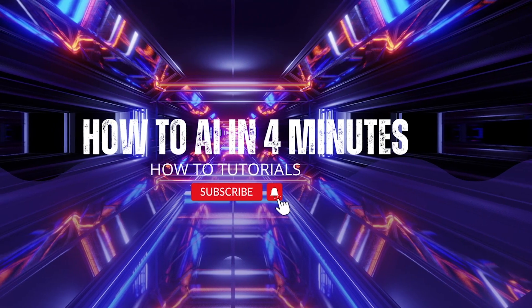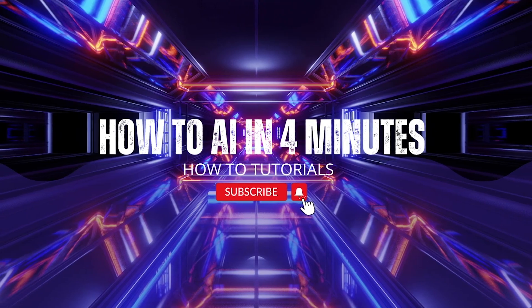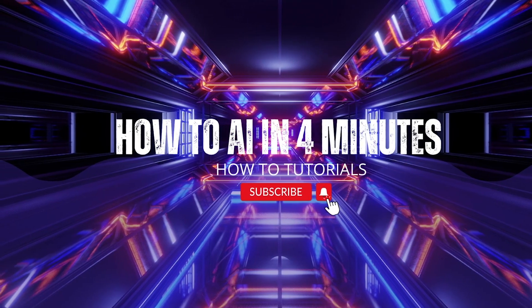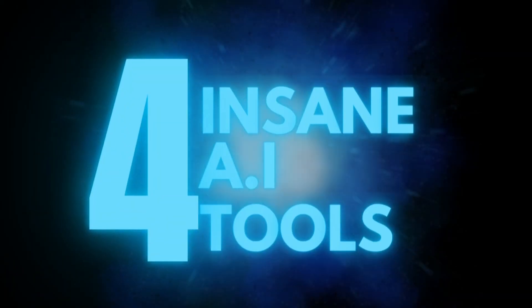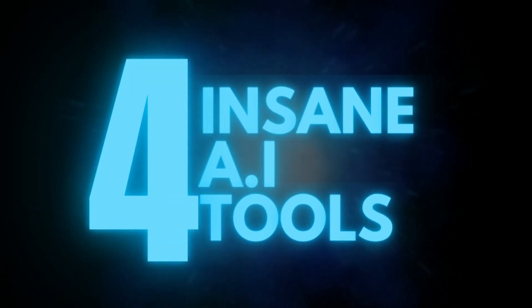Hi there again. Welcome to How to AI in 4 minutes. In today's video, we are looking at 4 free AI tools to 10x your creativity.